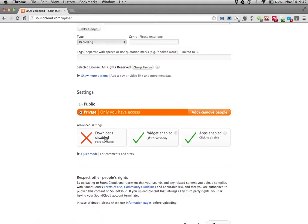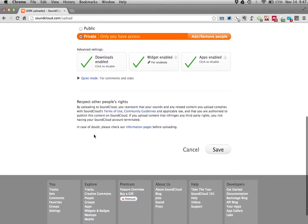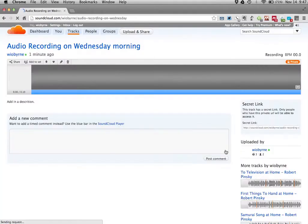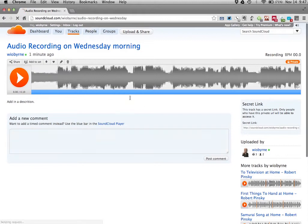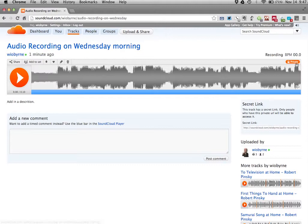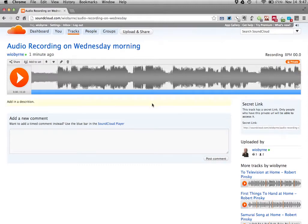I'm going to basically enable downloads, have a widget, and then also enable apps. Once that's all said and done, I'm going to save it. So it's already uploaded, it's in the cloud, and it's private as we talked about before.